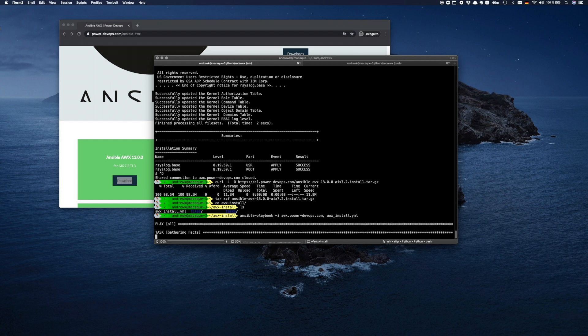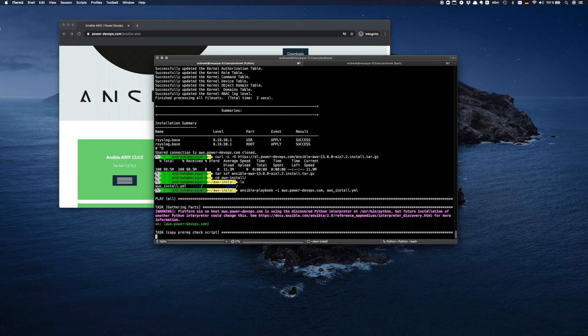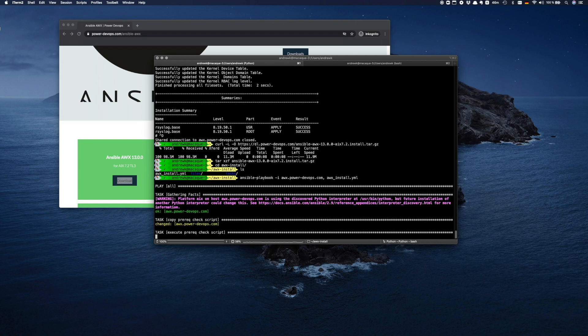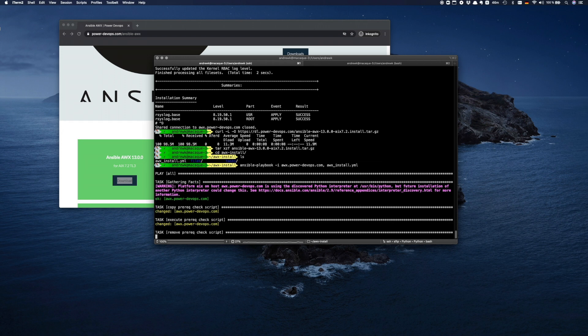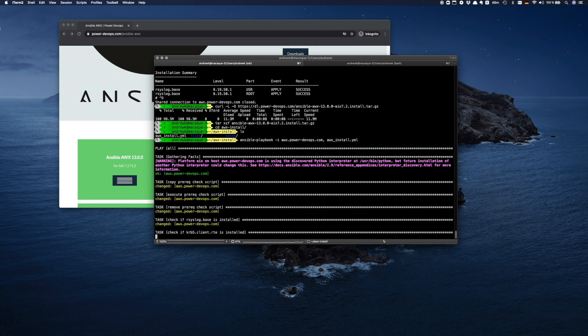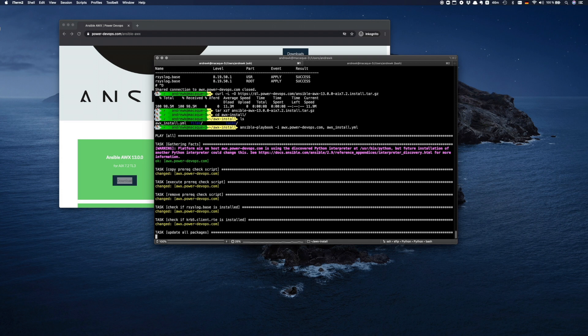I don't have a very performant server — just 1/10th of a CPU — and it takes almost 20 minutes to install AWX. The installation will check some pre-reqs, update all packages, and install all the required RPMs. Please be patient.